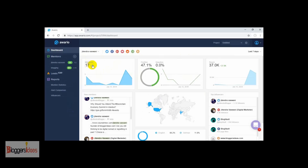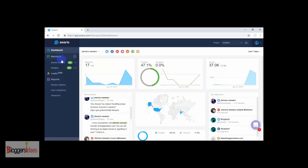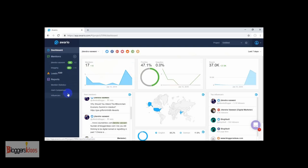Here we are in the dashboard section. As we can see, the mentions show a hike in search results. For positive results we have 47.1% and for neutral we have 52.9%. These are the features we are getting along with this tool that we can use in order to find influencers and engage with customers in a new way.